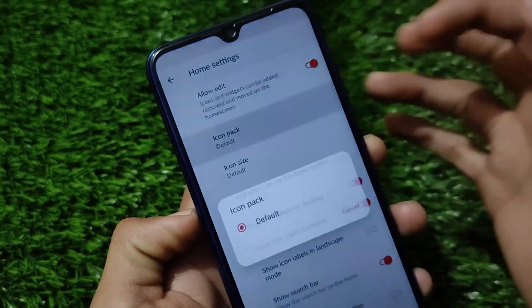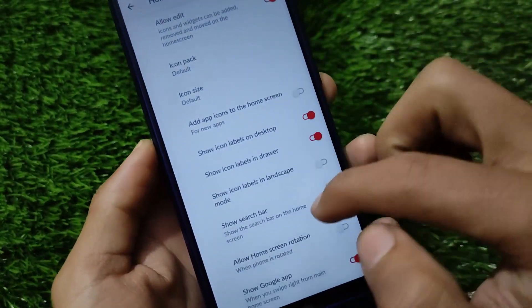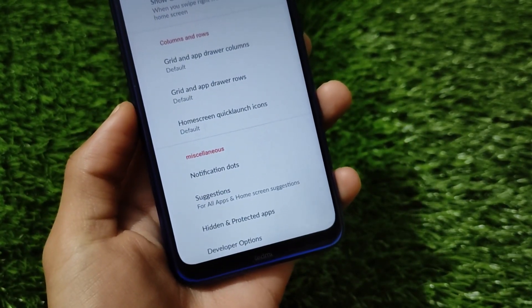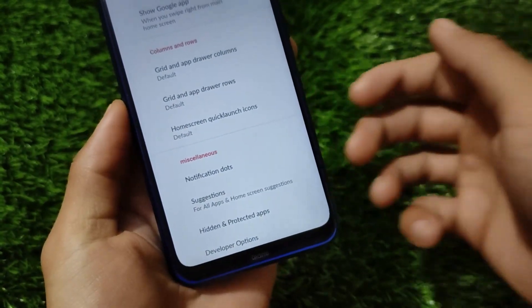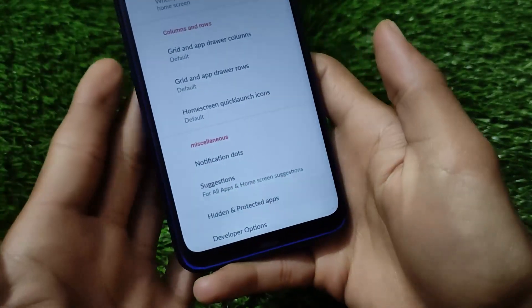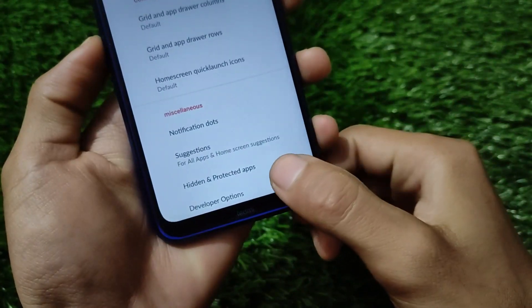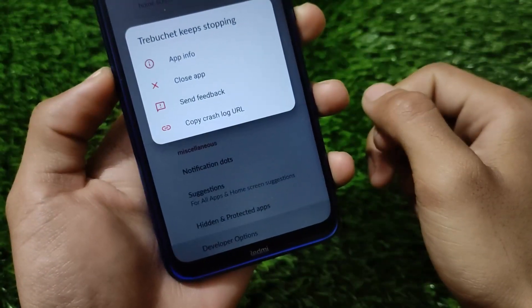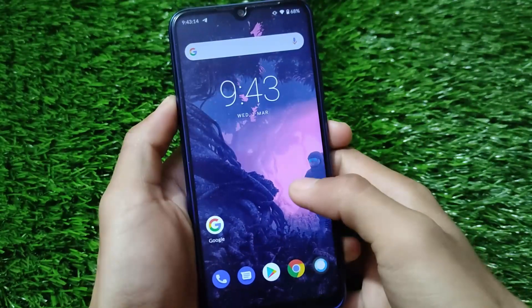For the default launcher, you get icon pack support, icon size adjustment, and add app icons to home screen. However, I found a bug — the app lock feature is not working; hidden and protected apps do nothing. Additionally, developer options are not working either; if you try to open them, the launcher keeps stopping.